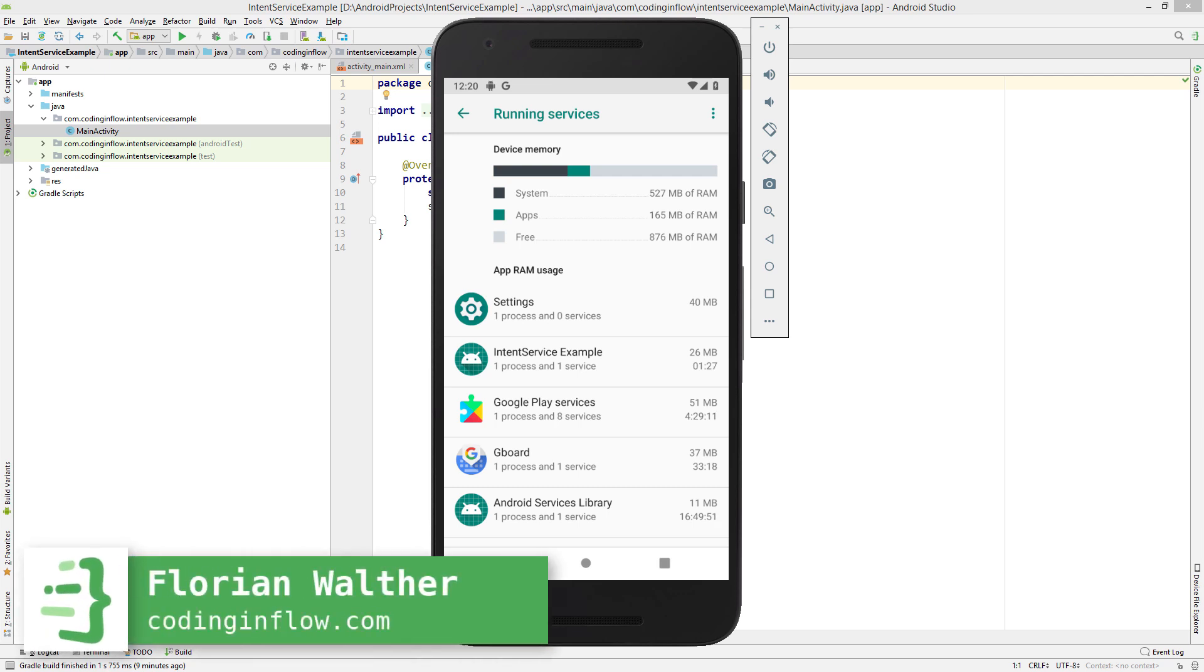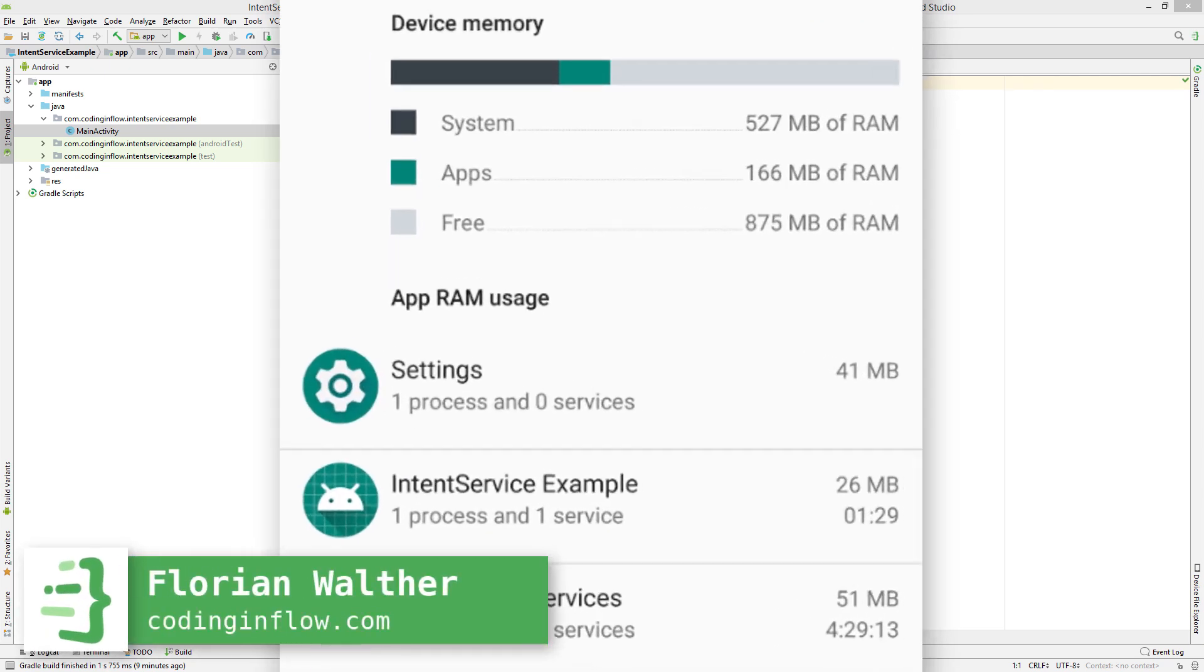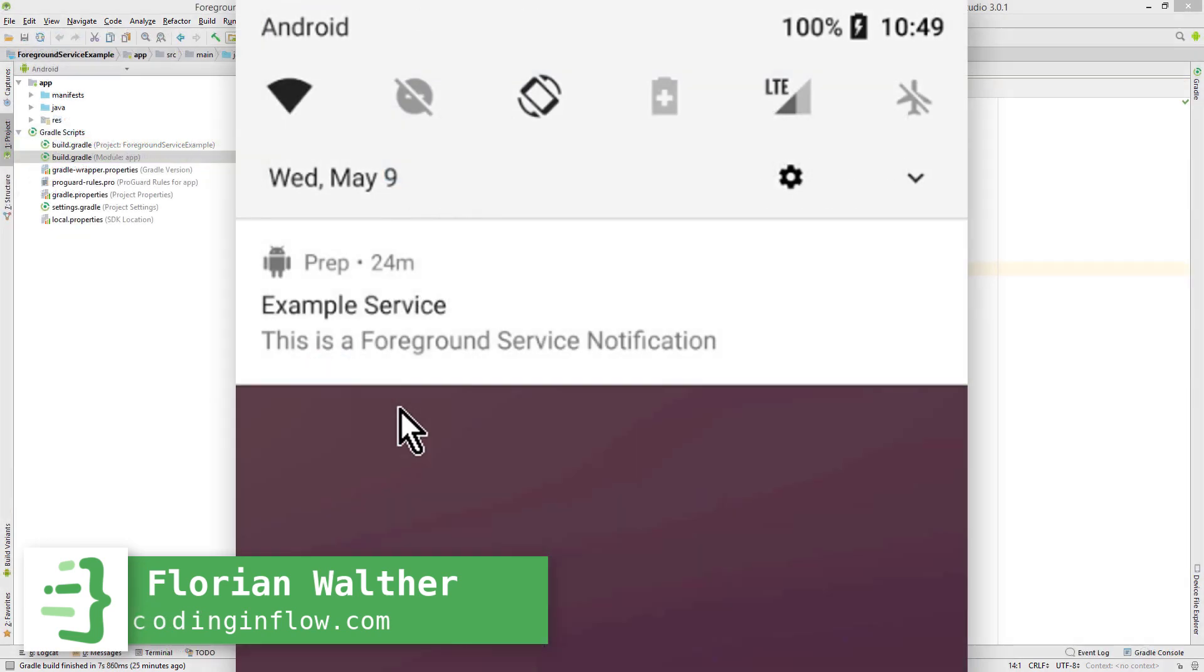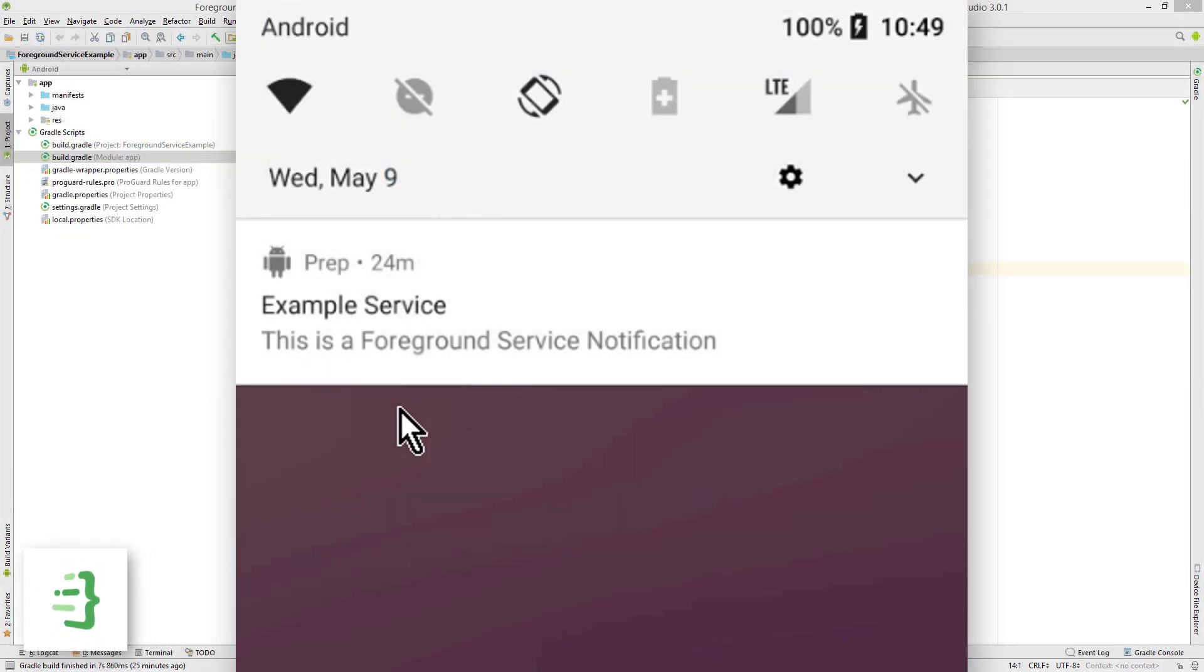Hey guys, welcome to Coding and Flow. In this tutorial, we will learn how to run an intent service in Android. But before you watch this video, make sure to watch my Foreground Service tutorial first.